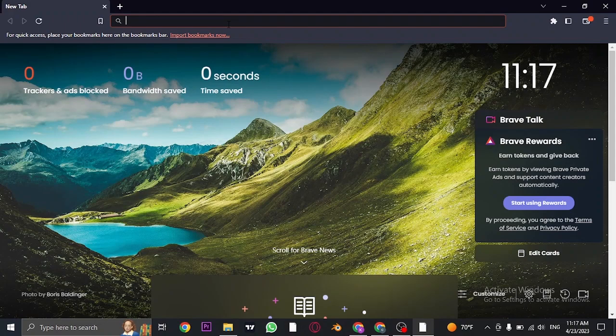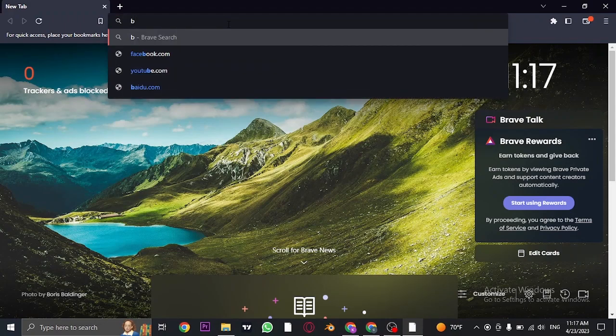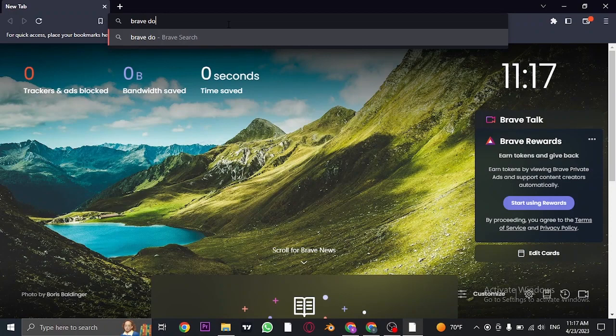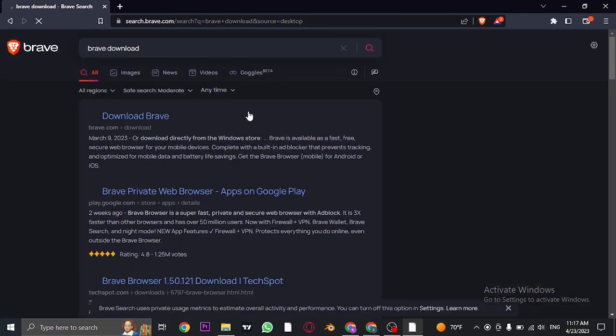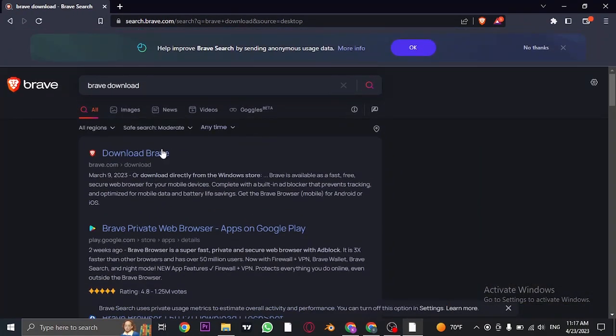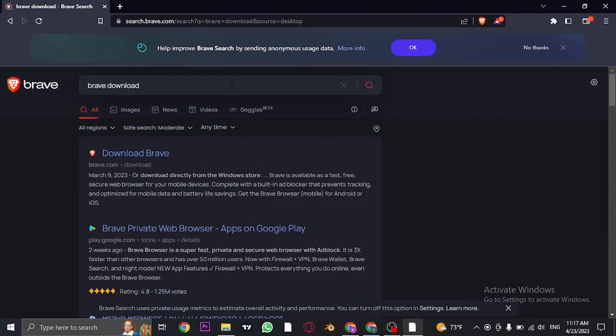Open your current web browser and search for 'Brave download.' You'll come across a link where you can tap on download Brave and download this web browser to your device.